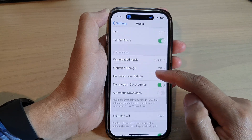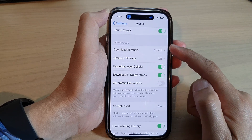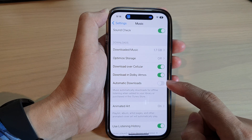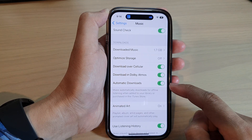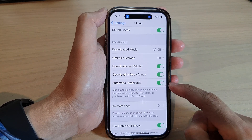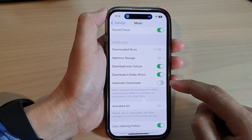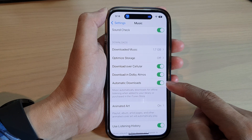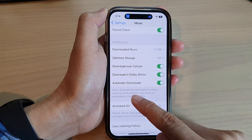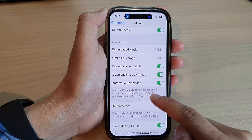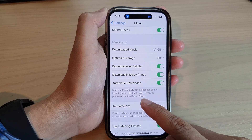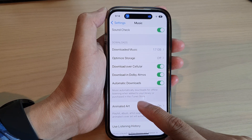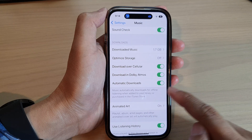Now we go down to the Downloads section and tap on Automatic Downloads. Tap on the toggle button to switch it on or turn it off. Now if you turn this on, Music automatically downloads for offline listening when you add it to your library or purchase in the iTunes Store.